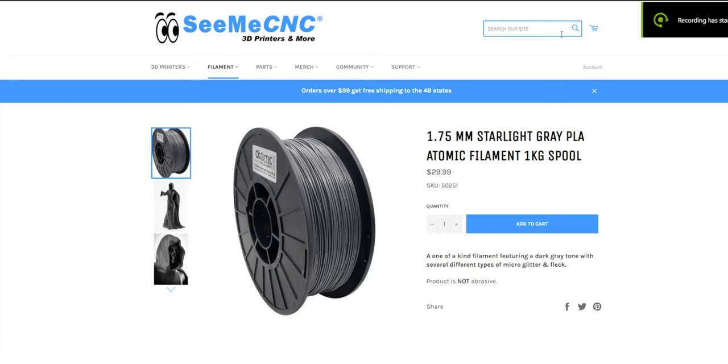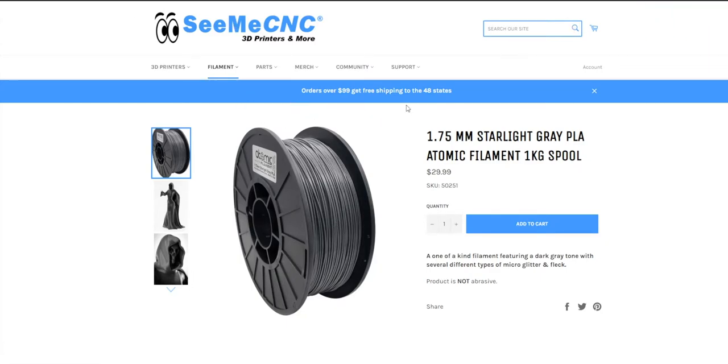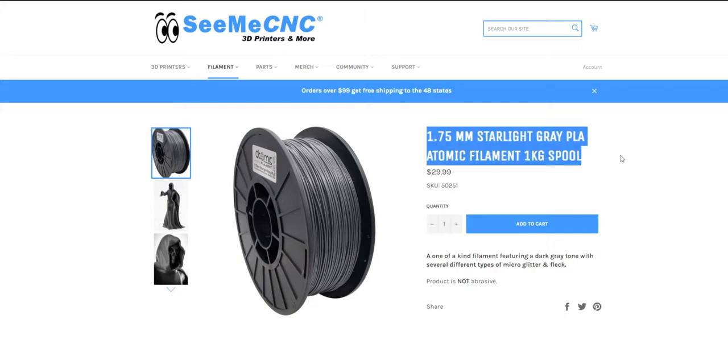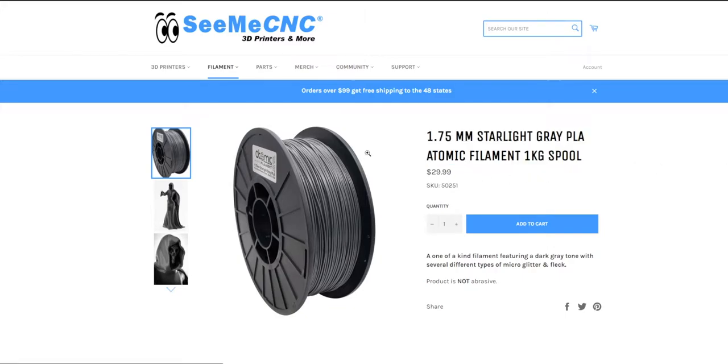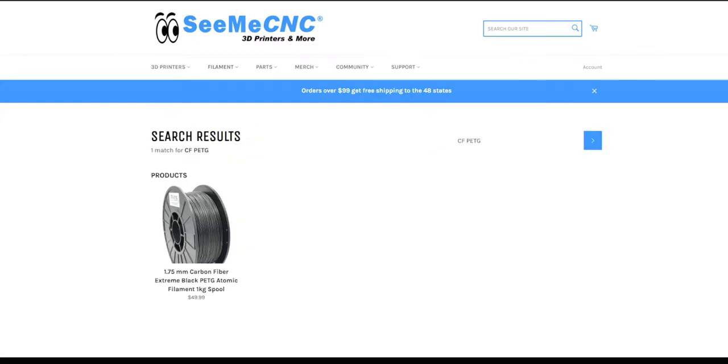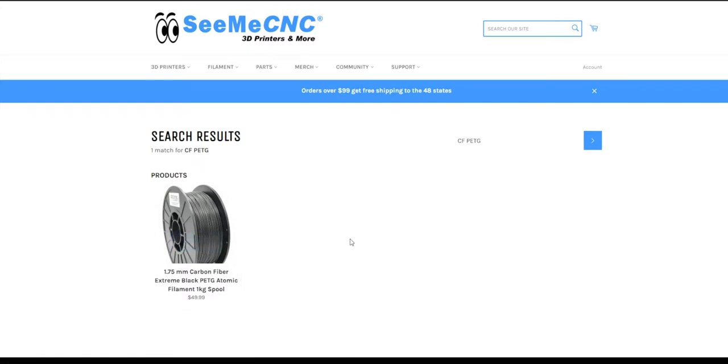Alright guys real quick these are the two materials that we used. The first one is the Atomic PLA. It's sold at cmecnc.com. You can also get these on Atomic's site as well. But it doesn't matter the color or anything. That doesn't really affect things structurally. But then we have the carbon fiber and the other PETG. This prints very nicely and you can find these at cmecnc.com.